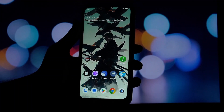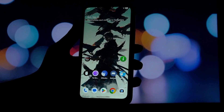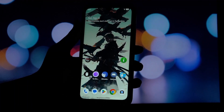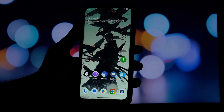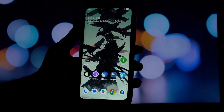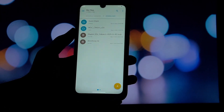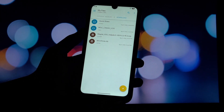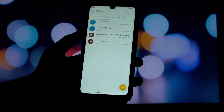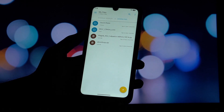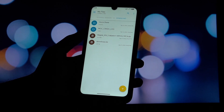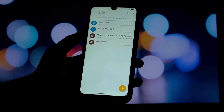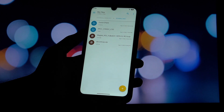Hey everyone and welcome back to another video. Today we're diving into something a bit more advanced but incredibly useful for rooted Android users: how to update your GPU drivers. As you can see I've already got the module installed so my system is showing updated drivers, but don't worry I'll walk you through the entire process.